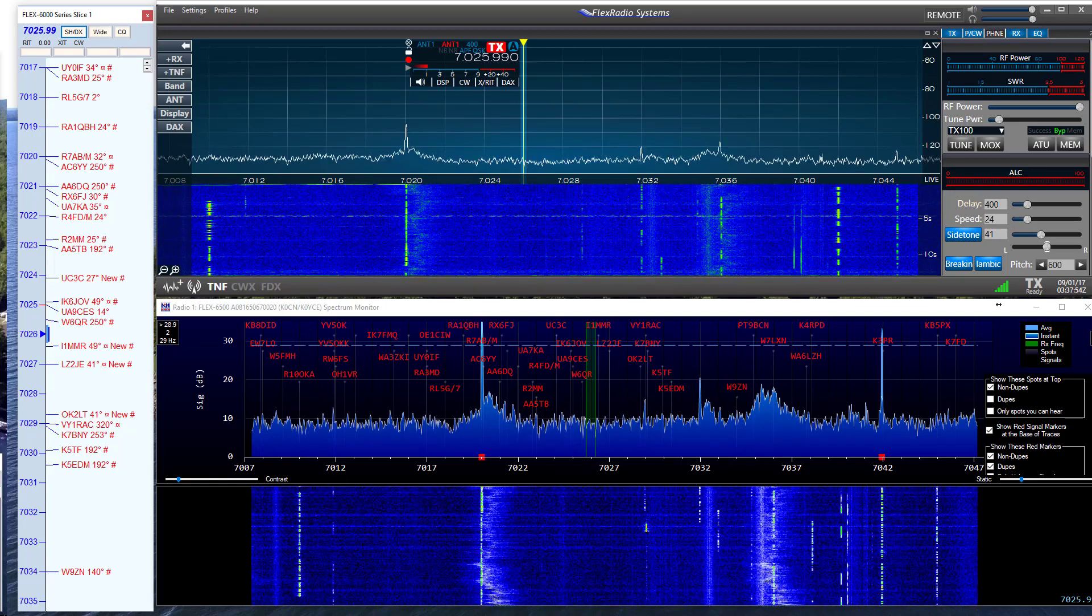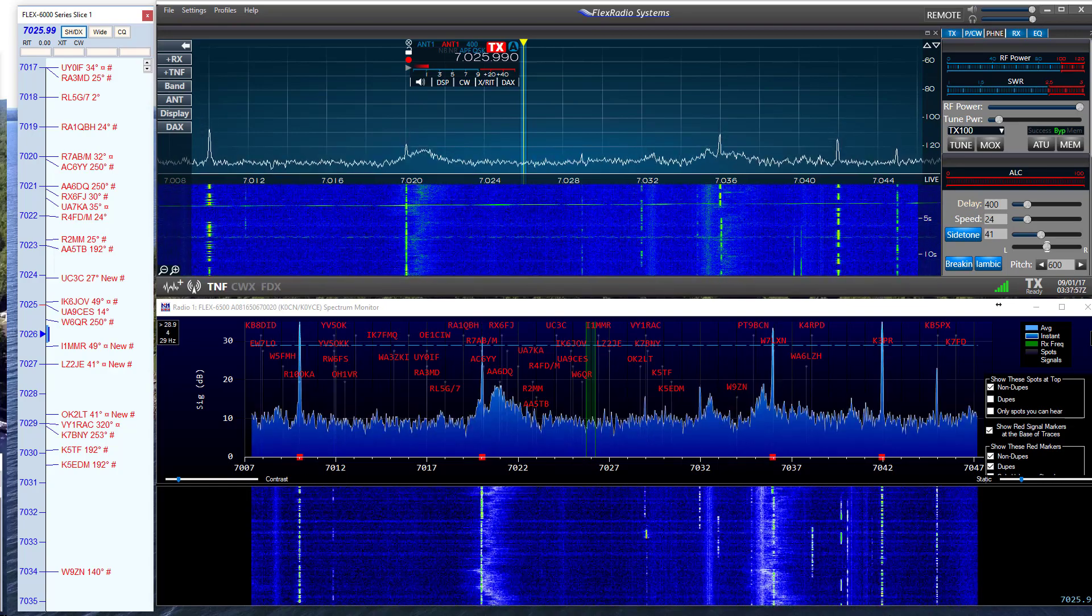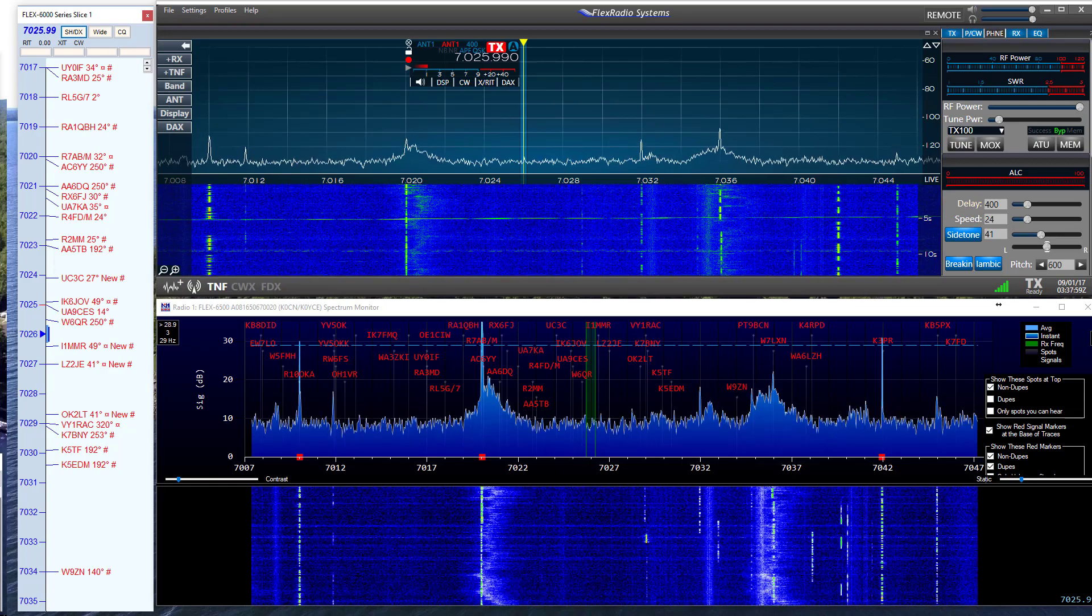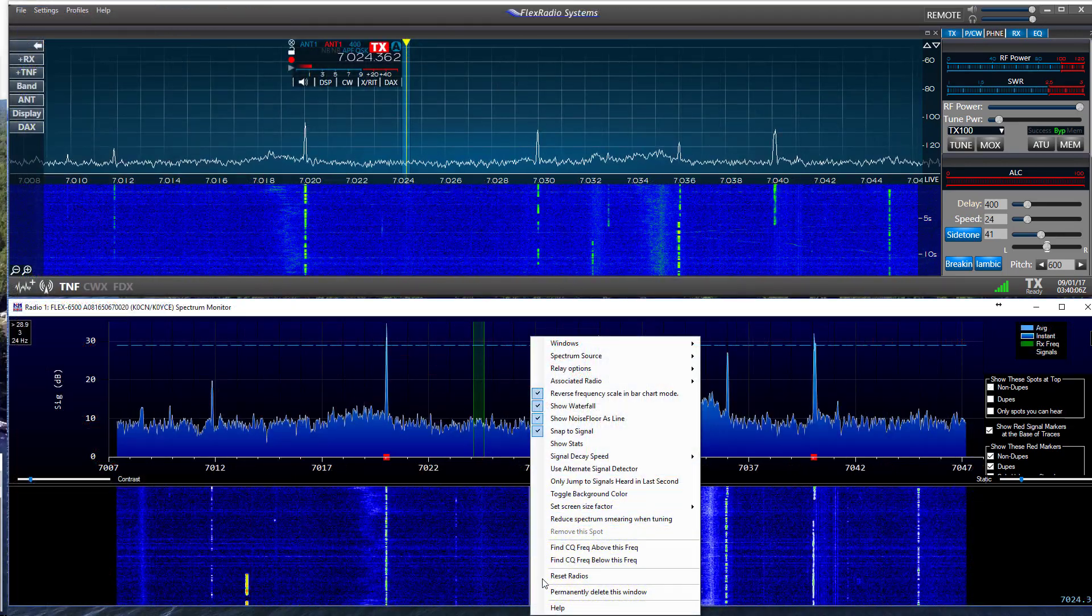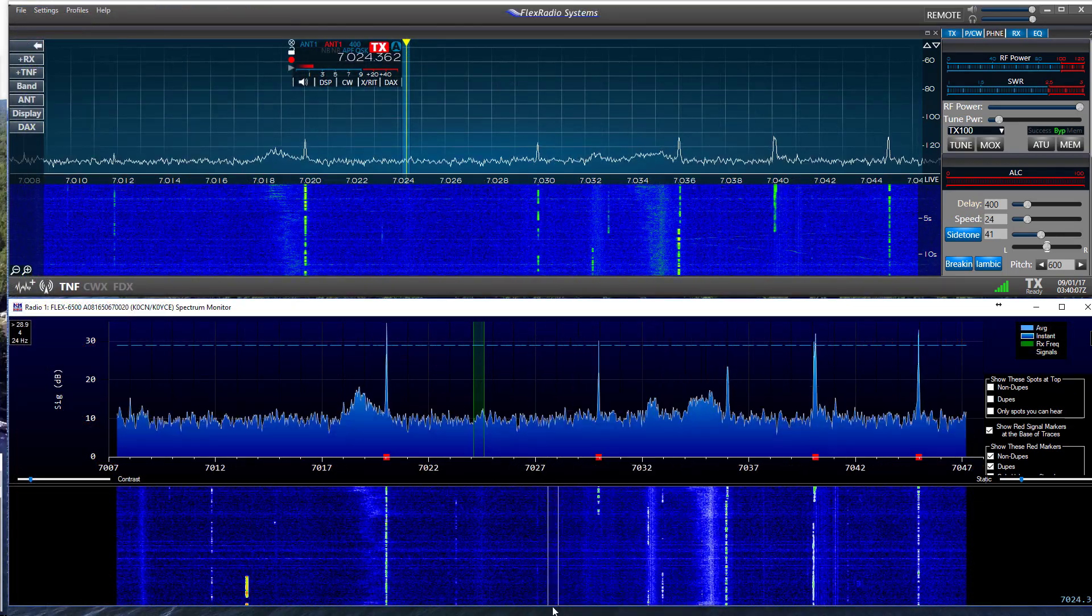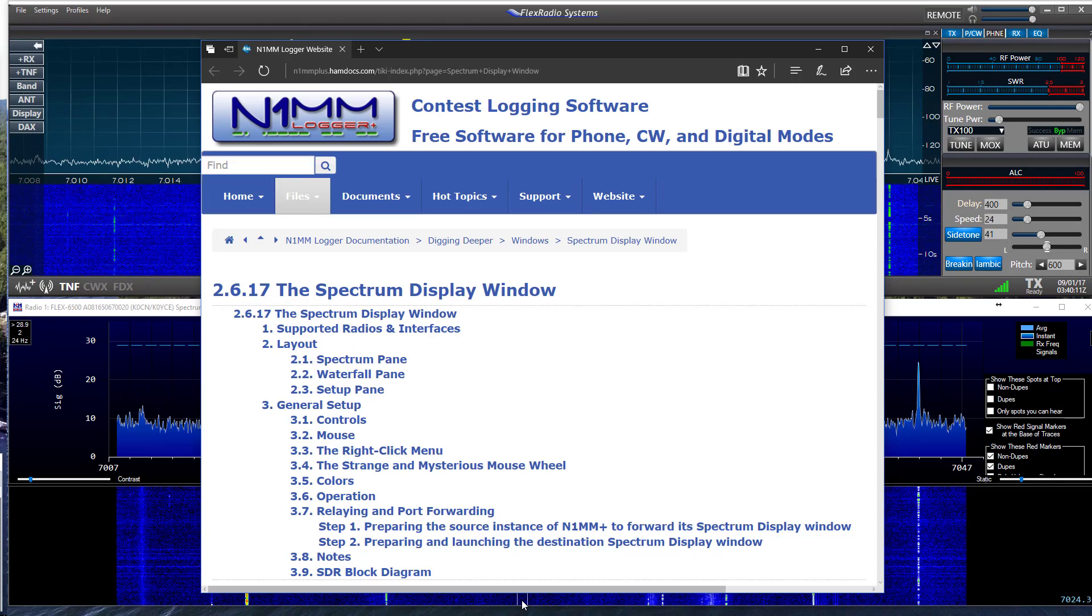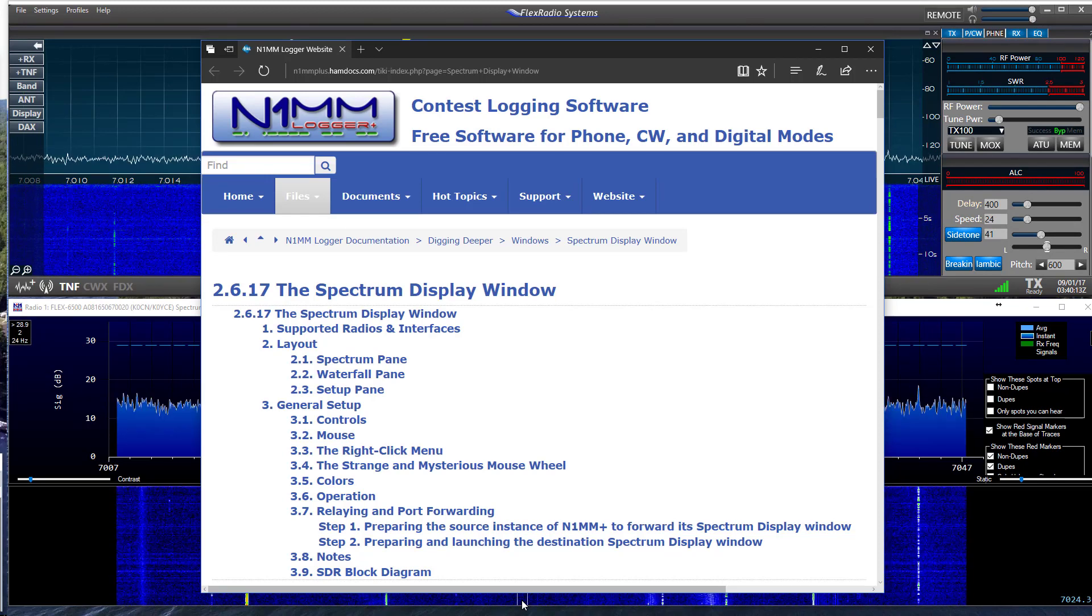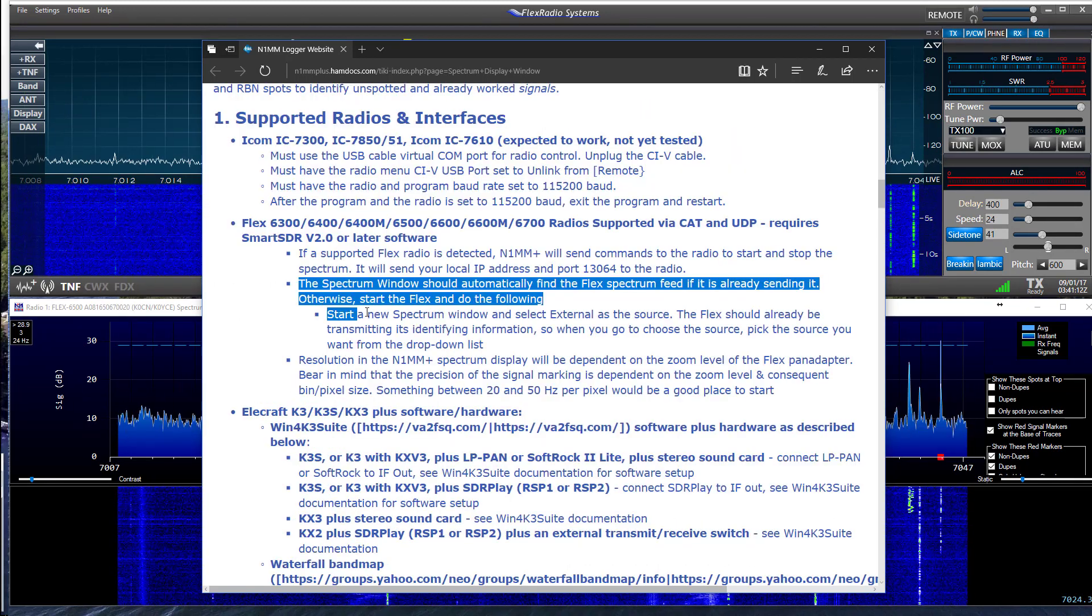First off, N1MM has created a handy help document which is available by right clicking on the monitor window and selecting the help option. This document was very useful in my initial monitor setup.